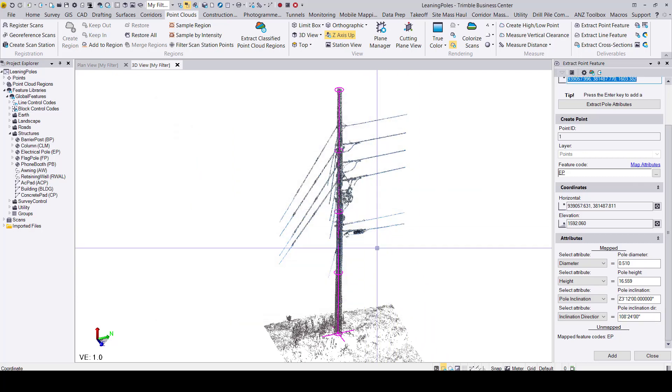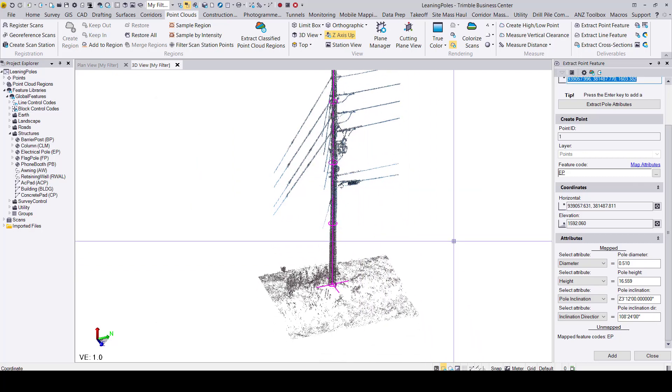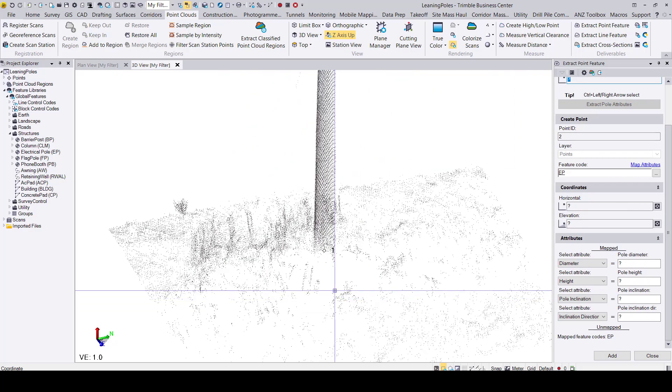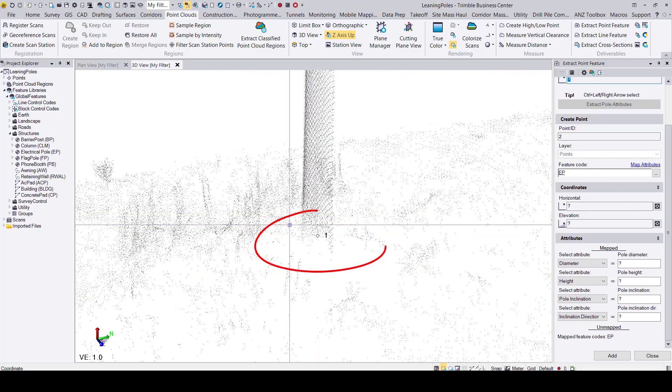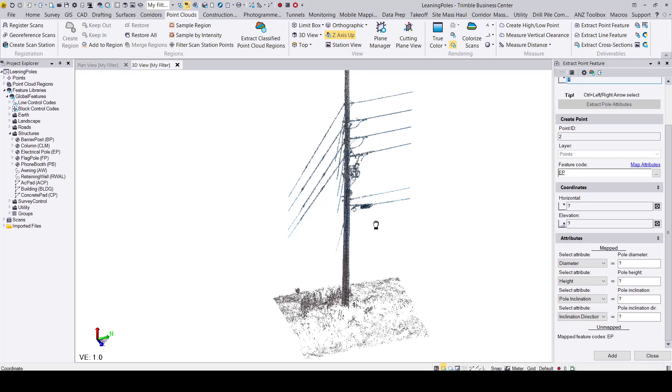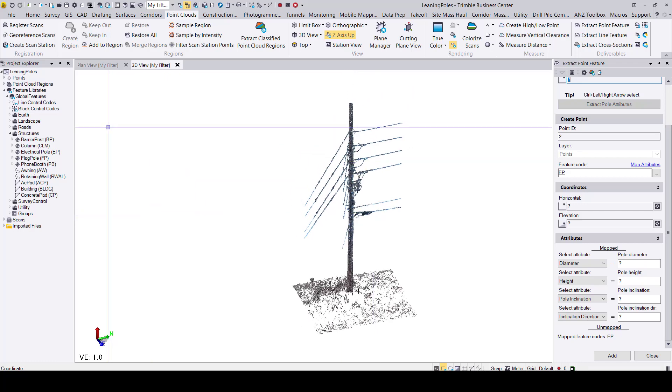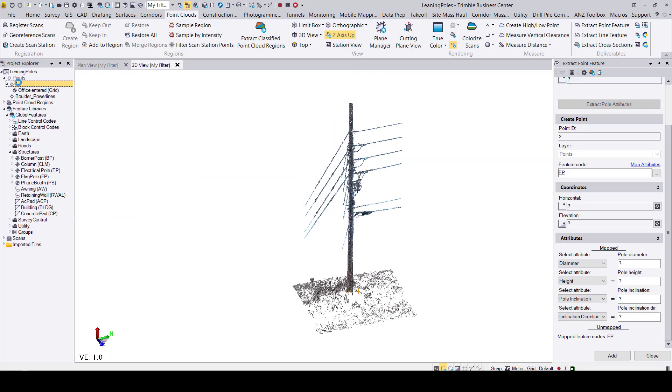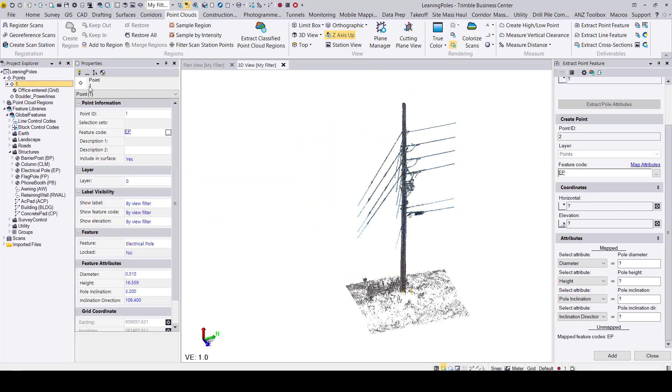We are now ready to add this point. You can do this by pressing the add button at the bottom of the command window pane. If we zoom into the base of the pole, we can see that point 1 has been added to the plan view. It has also been added to the project explorer. If I expand the point nodes, we can see that point 1 has been added.